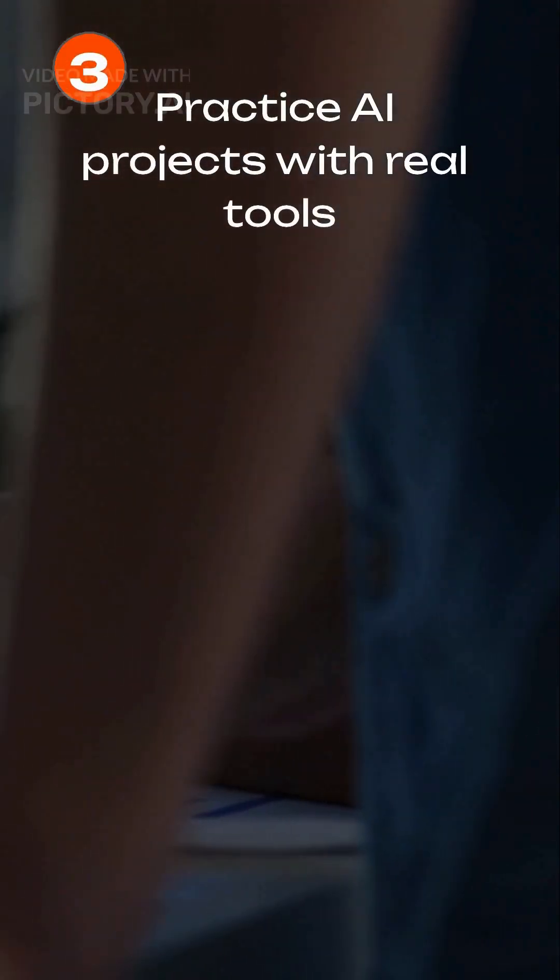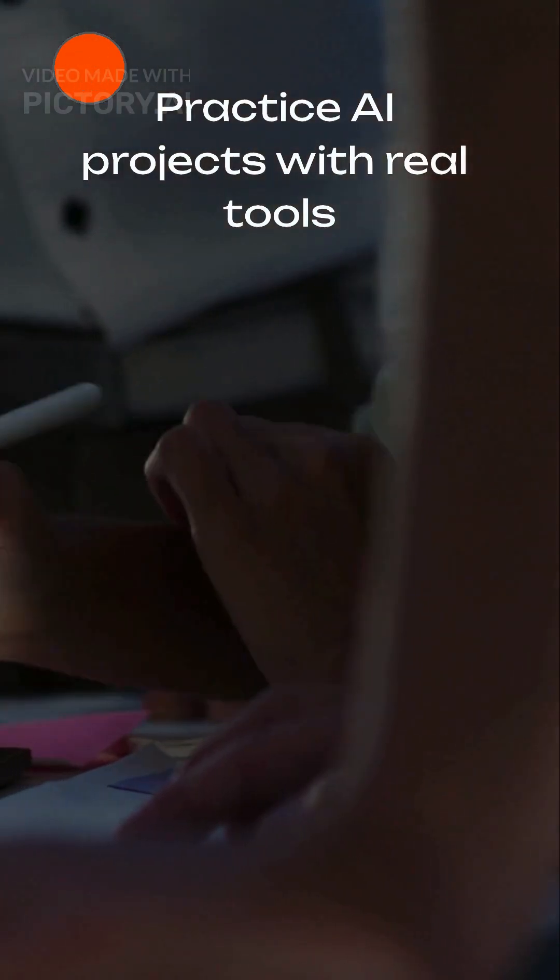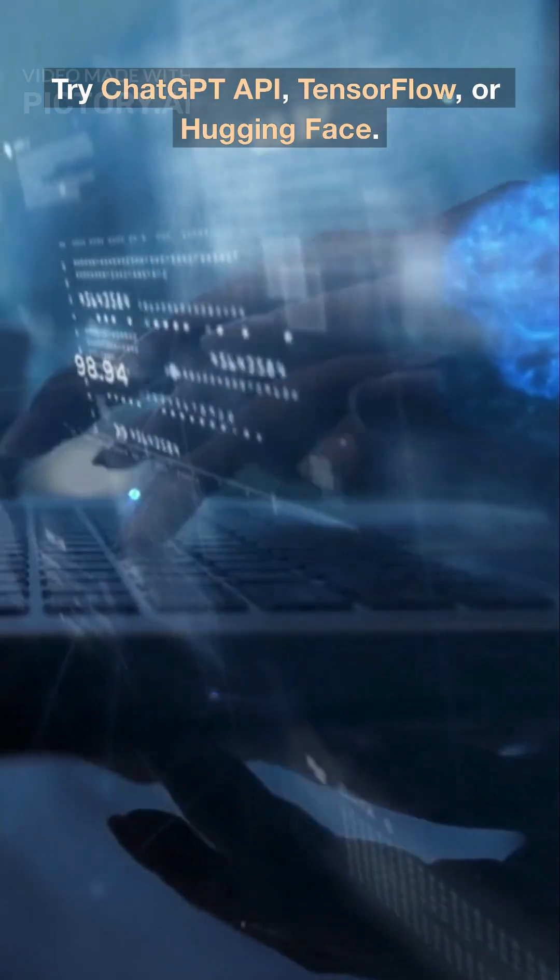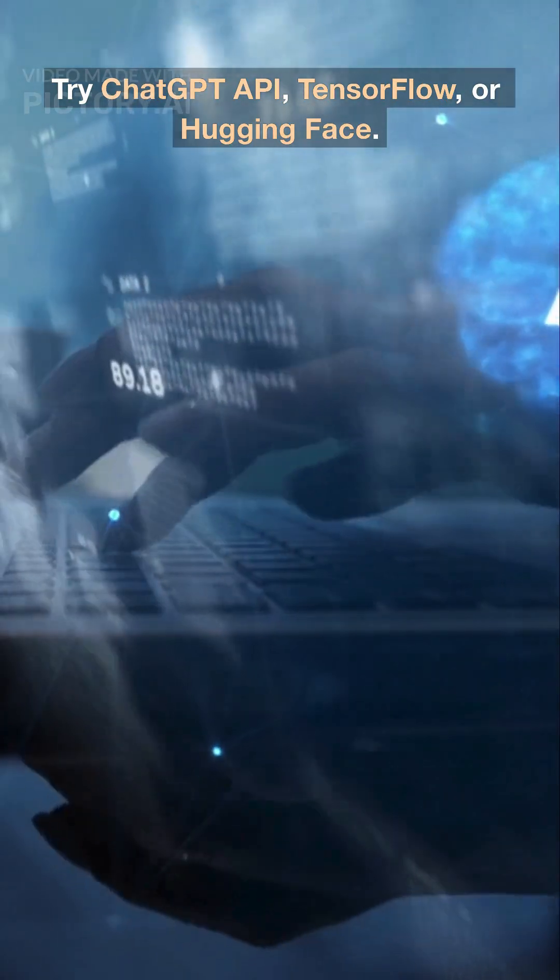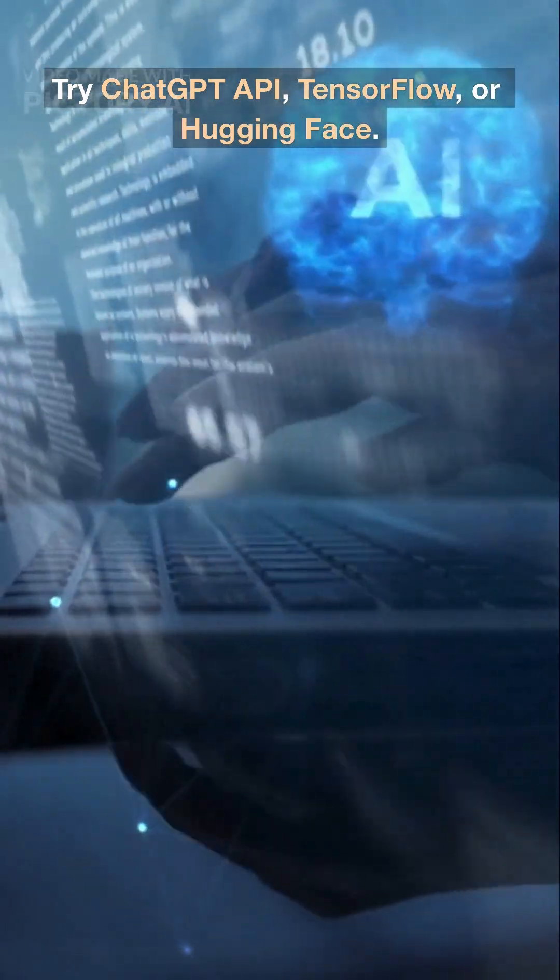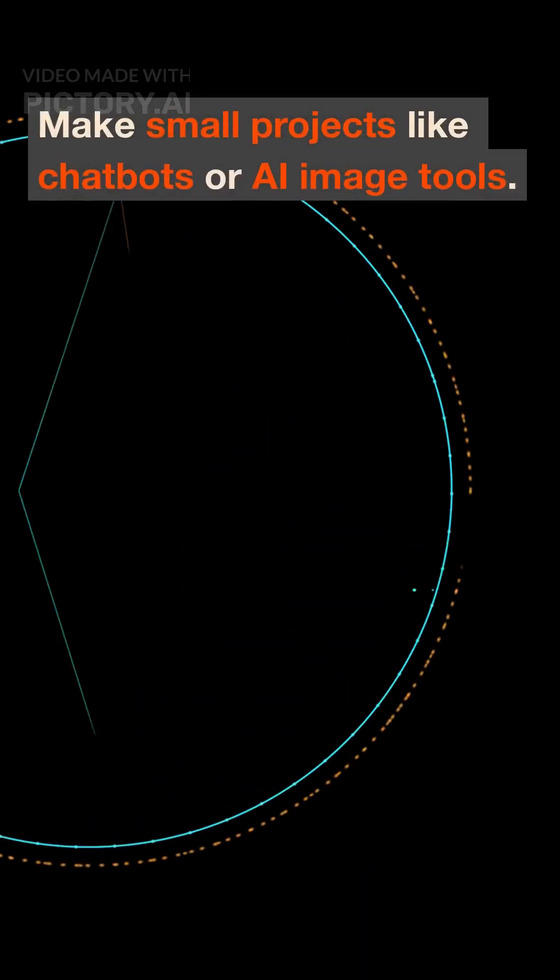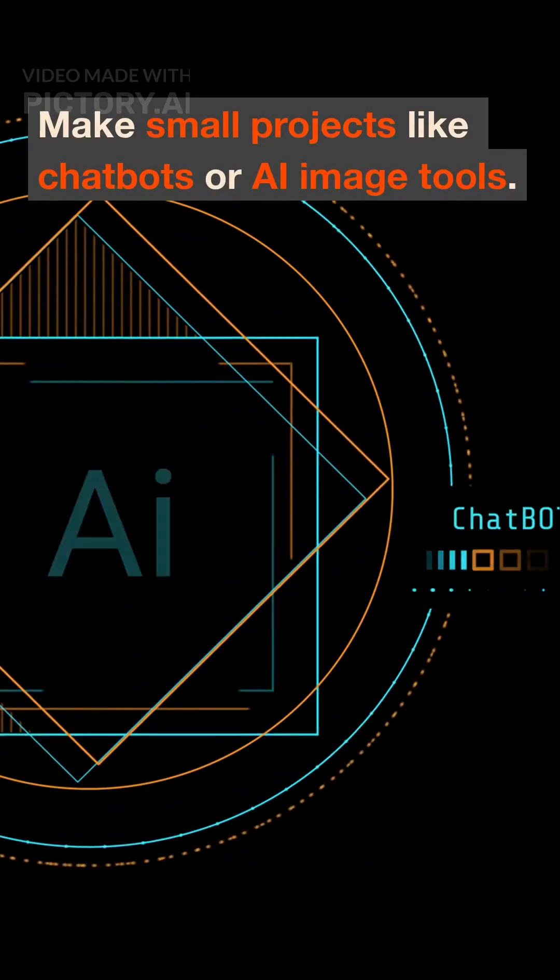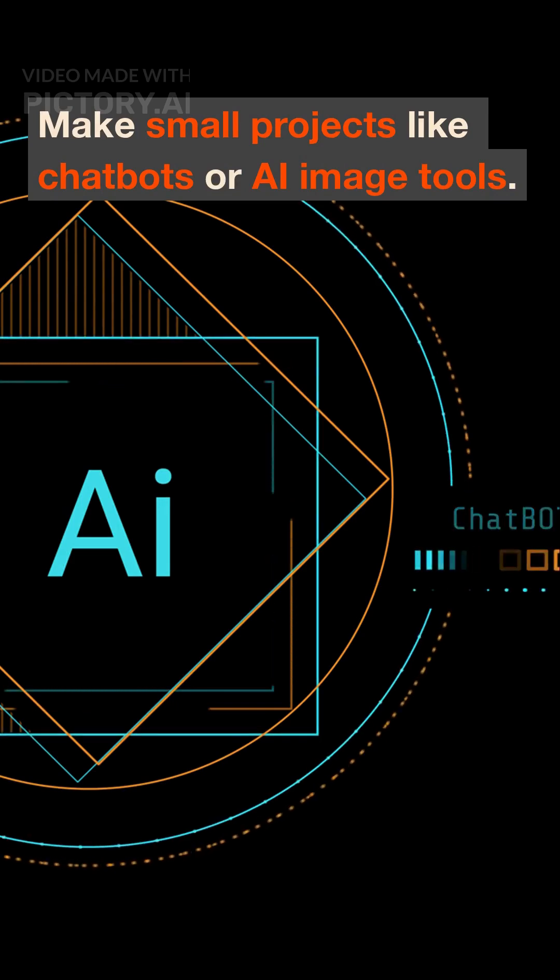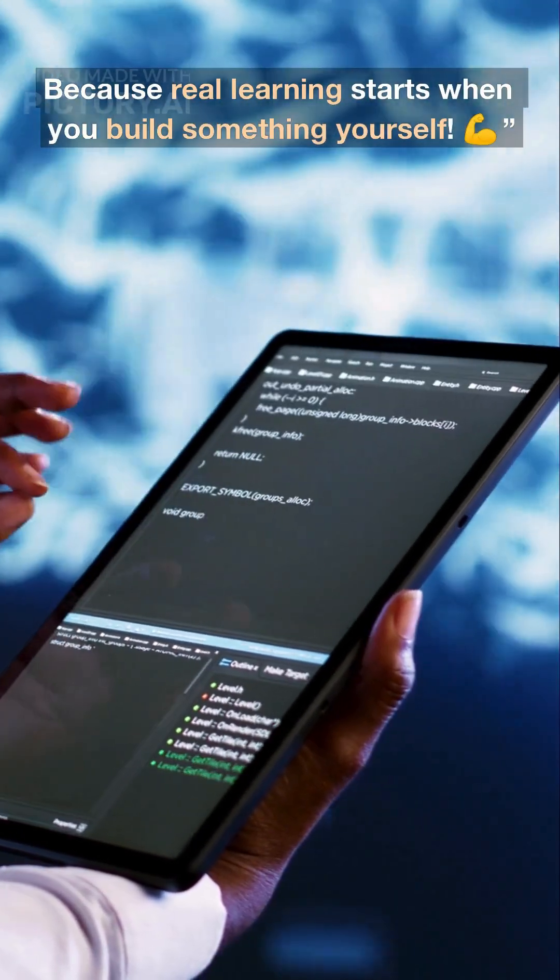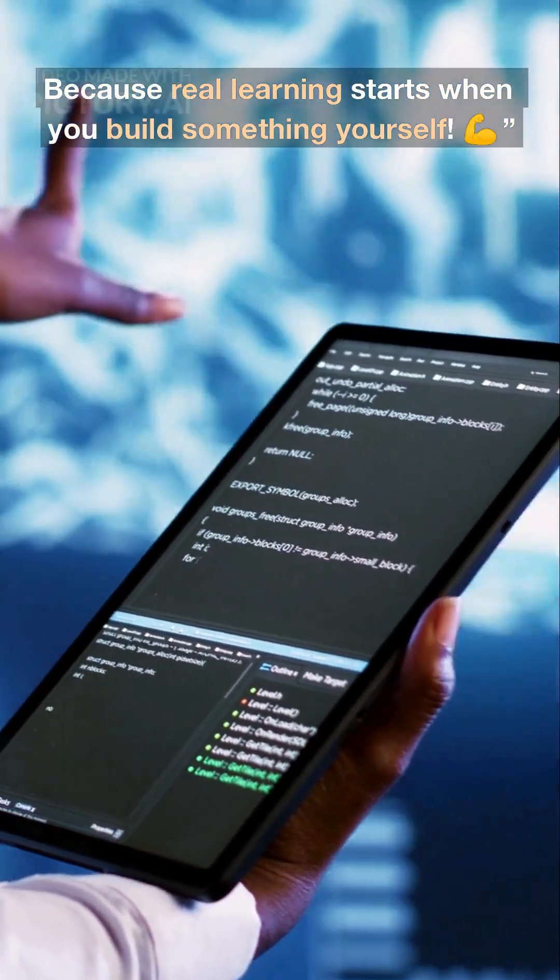Step 3. Practice AI projects. Try Chad GPT API, TensorFlow, or Hugging Face. Make small projects like chatbots or AI image tools. Because real learning starts when you build something yourself. Biceps.